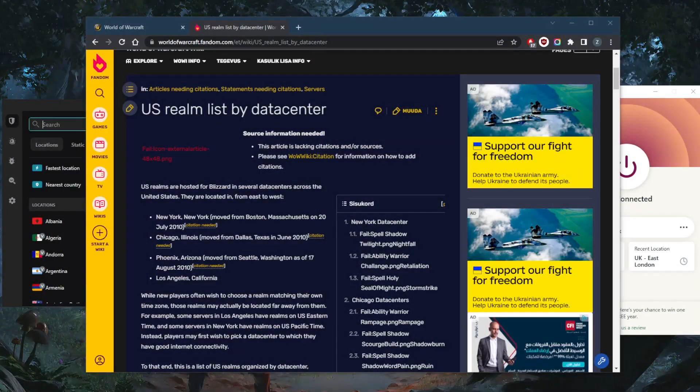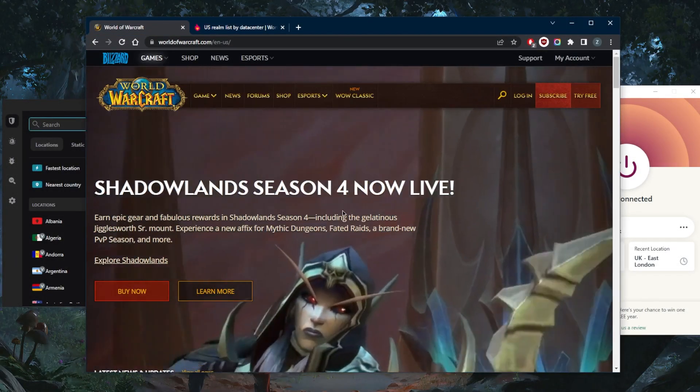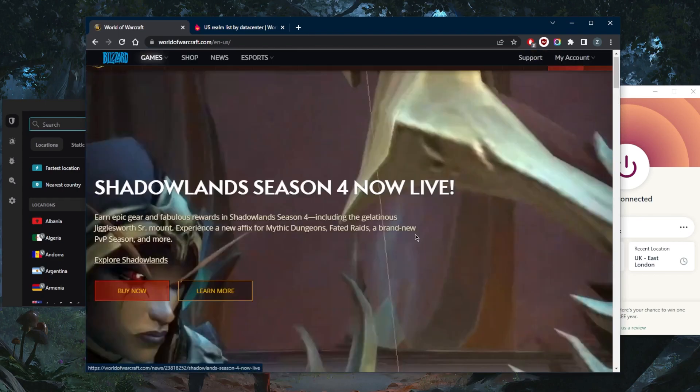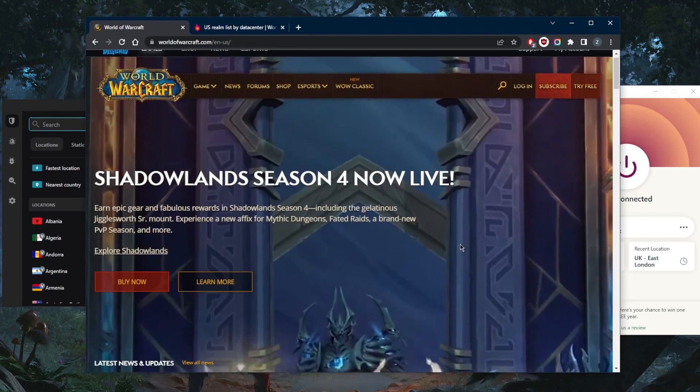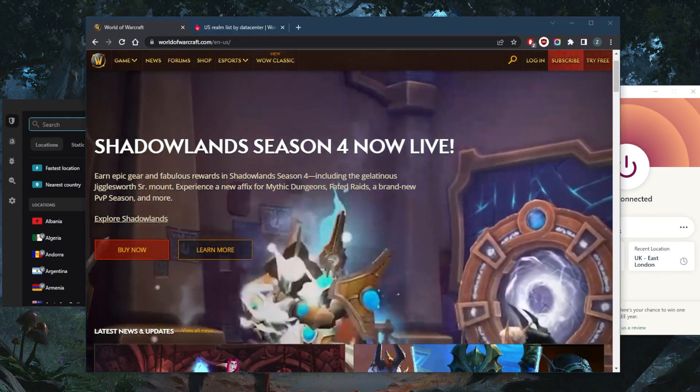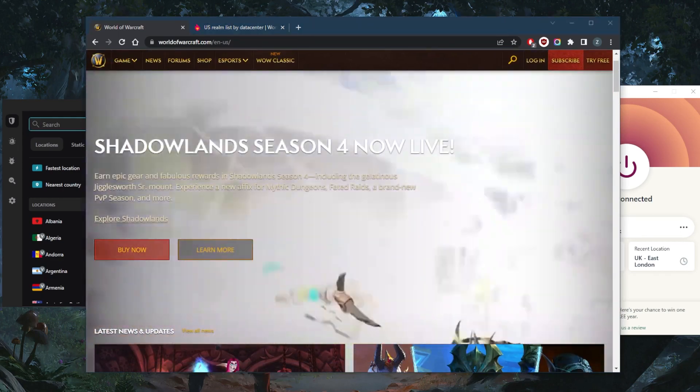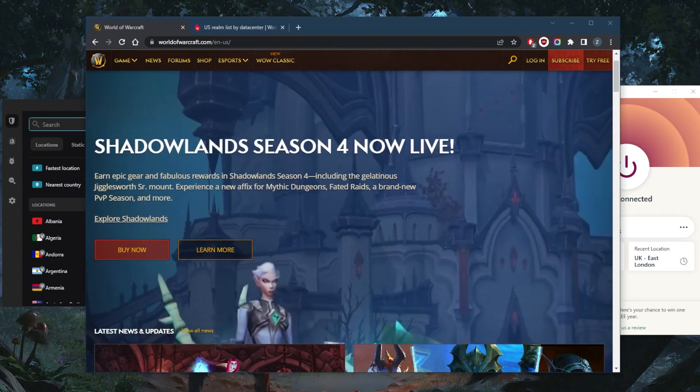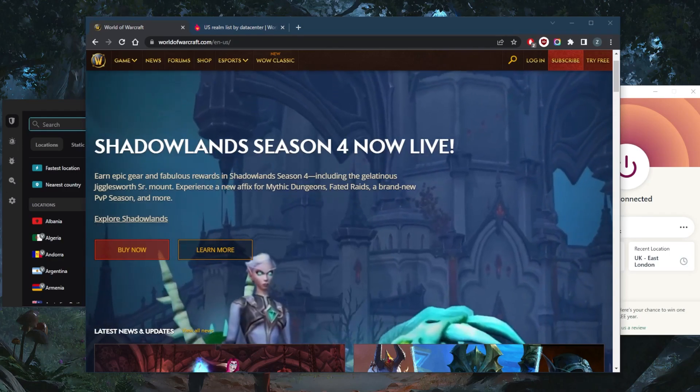How's it going everybody, welcome back. Today I'm going to show you guys the best VPNs for World of Warcraft. Now there are a few things that you want to keep in mind with regards to World of Warcraft.